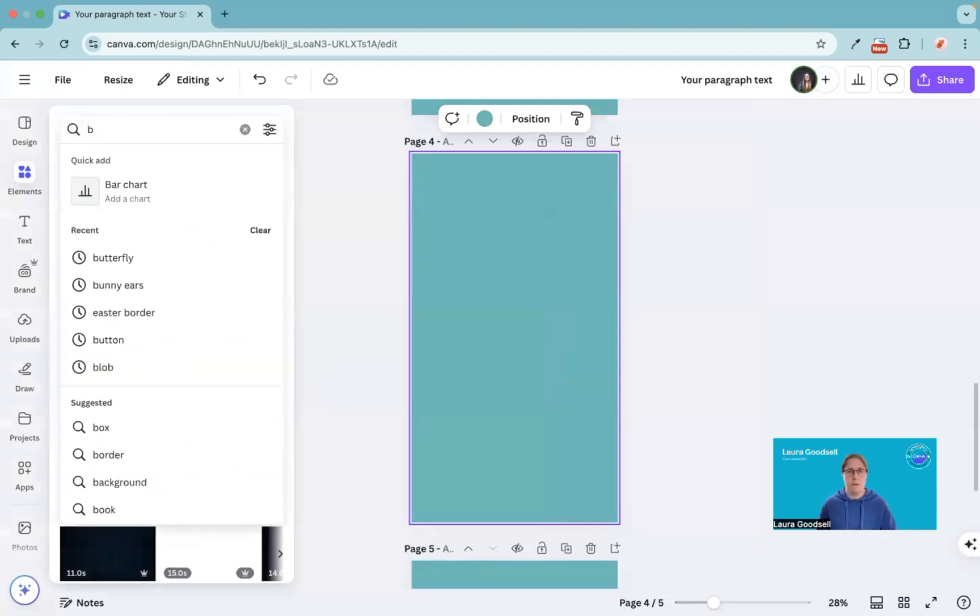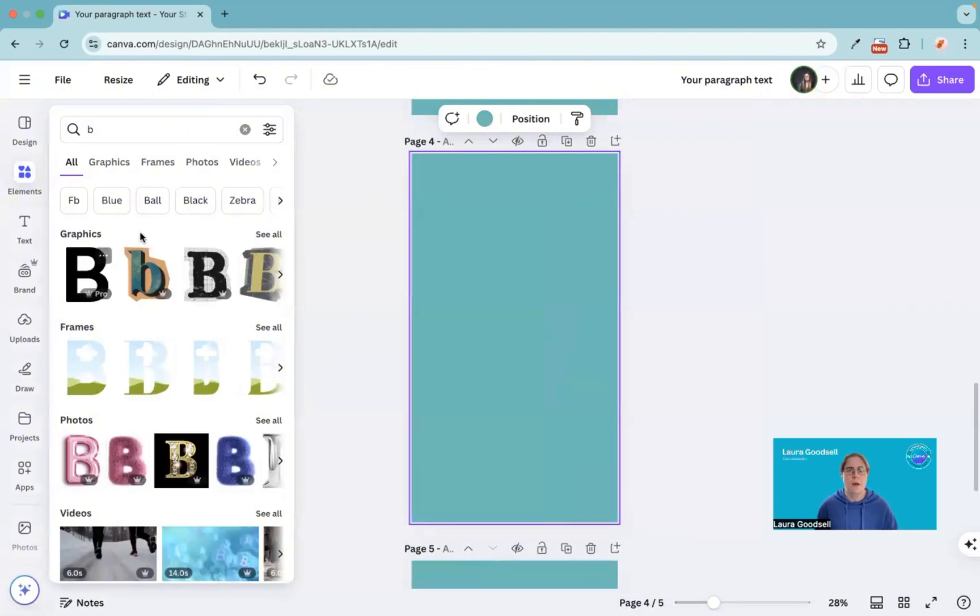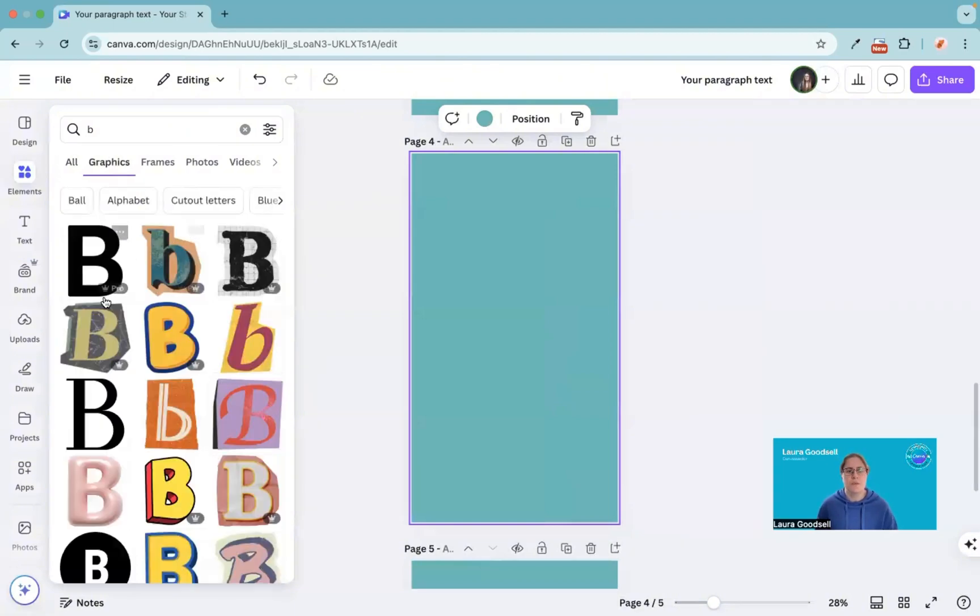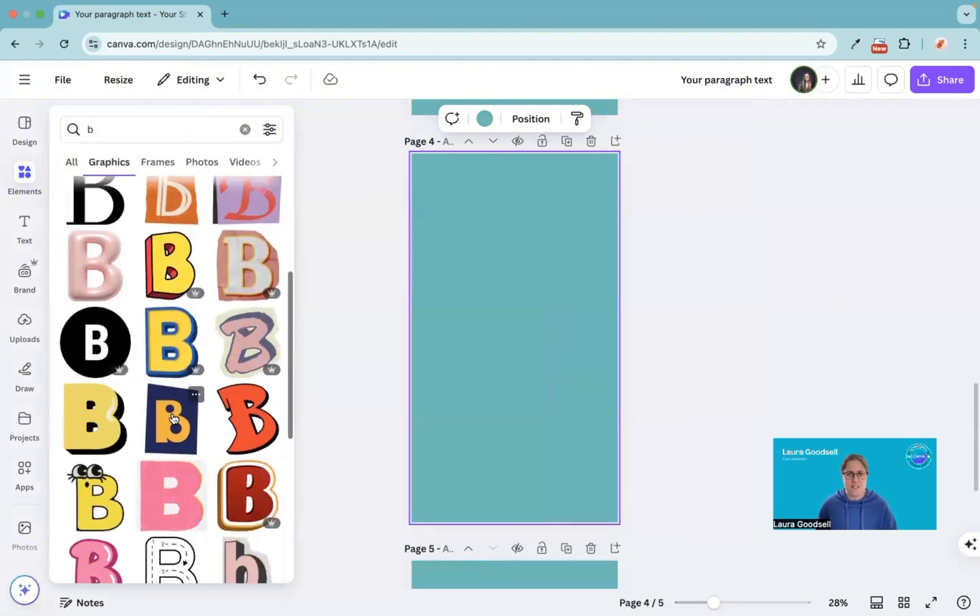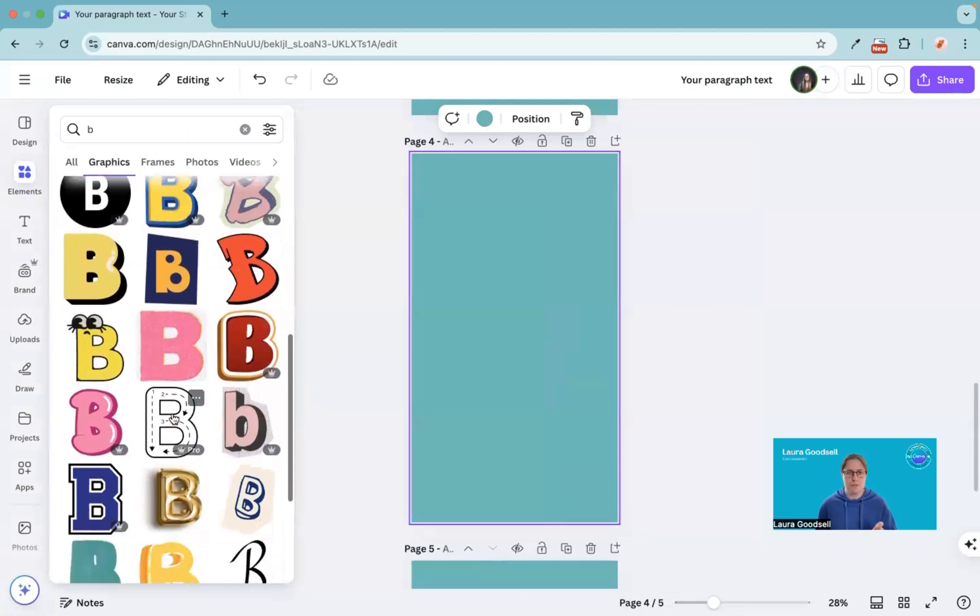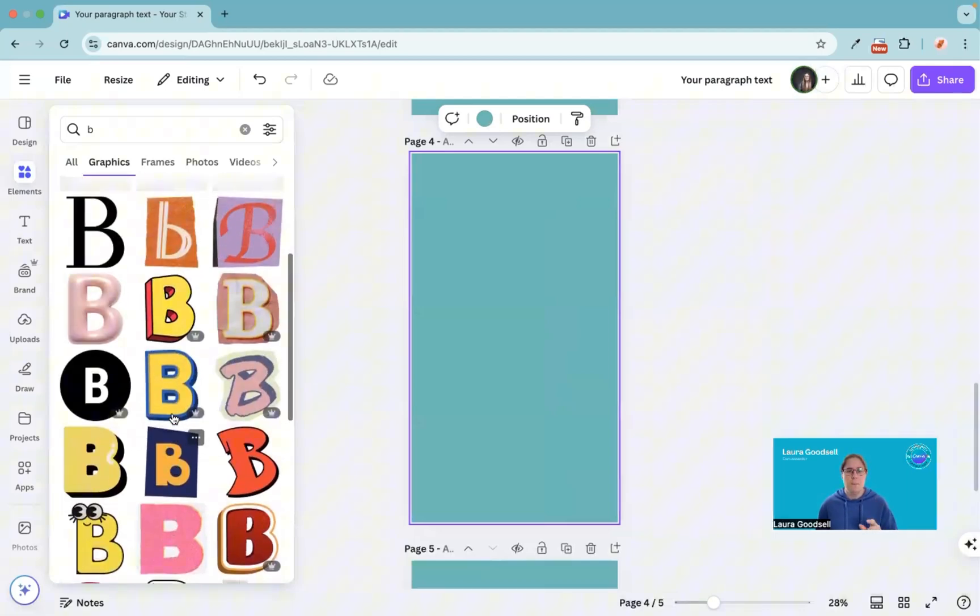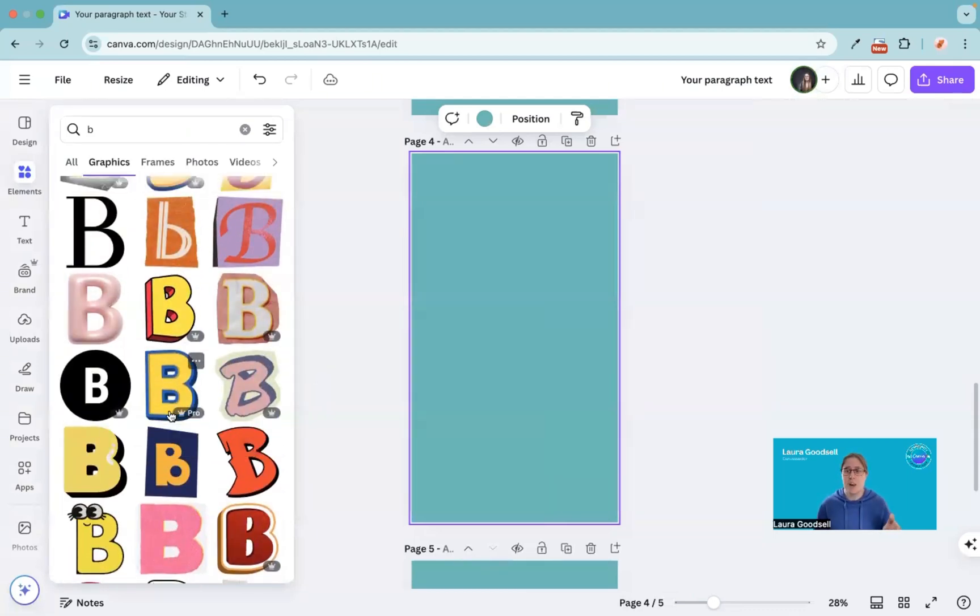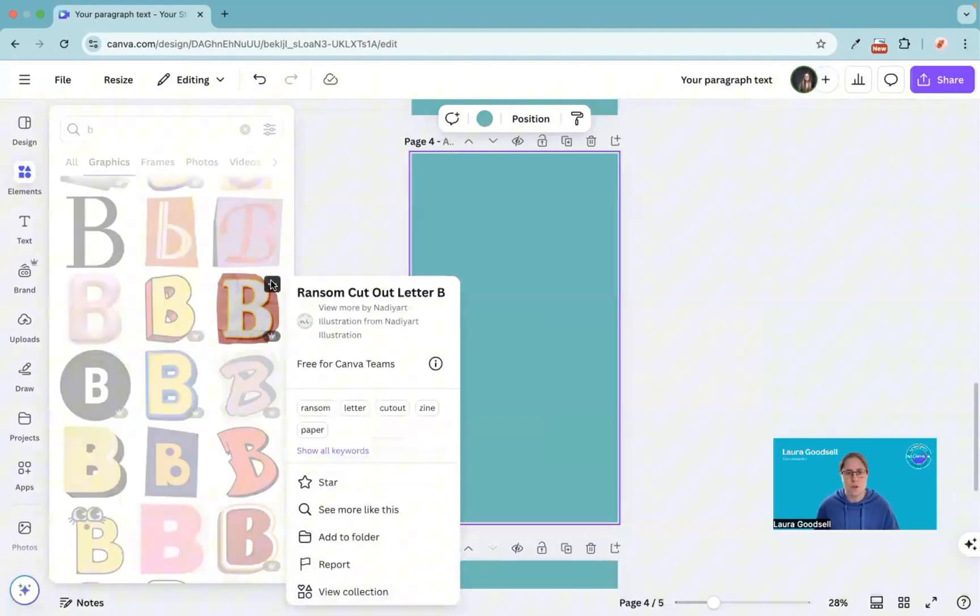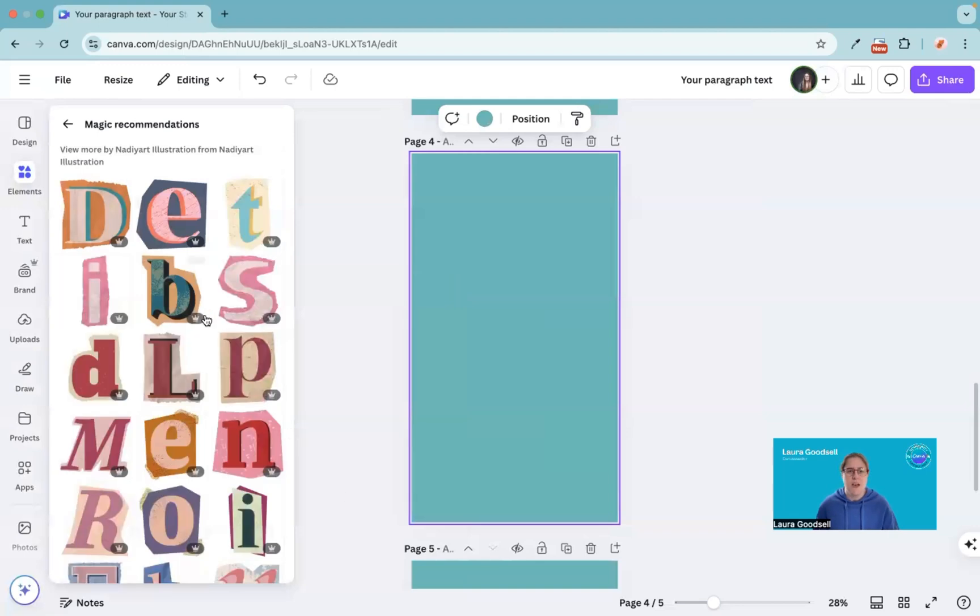If you want to keep the same alphabet, pick one of these because the chances are it will have more letters with it. This one for example, let's say that one. Click the three dots, see more like this, and then it will give you all of the other letters that are within that set.